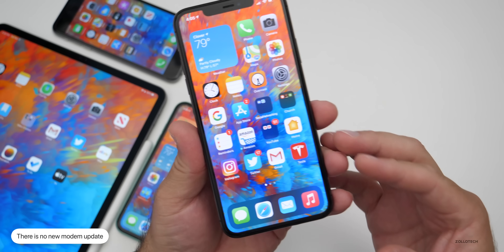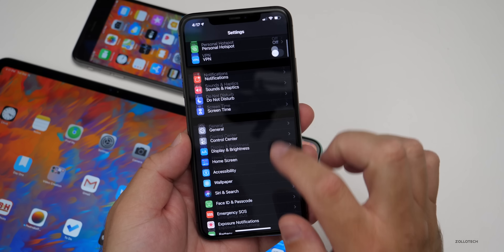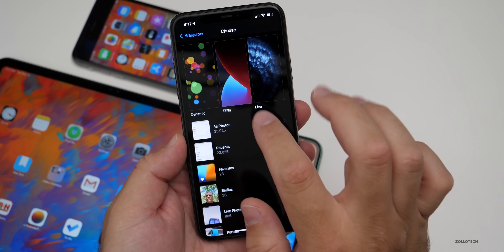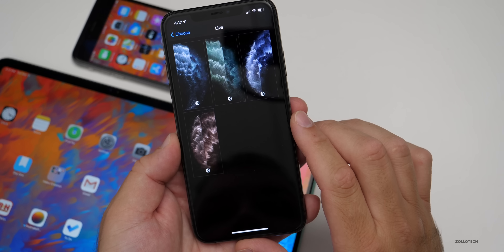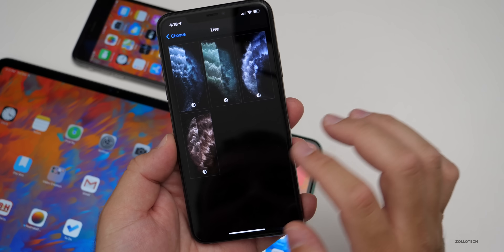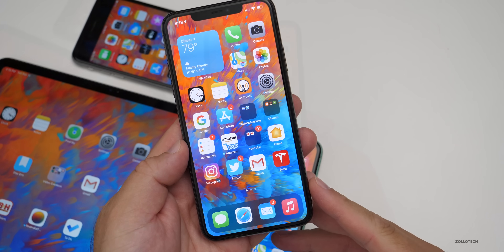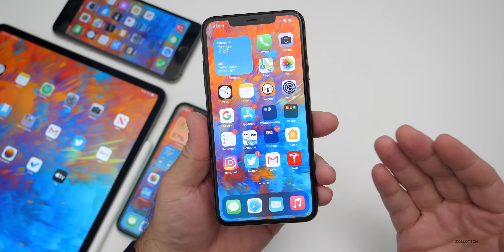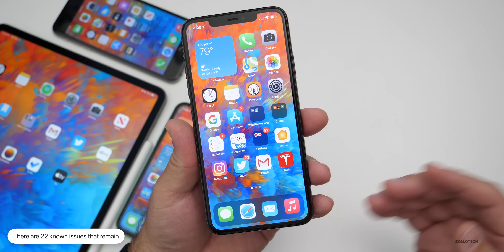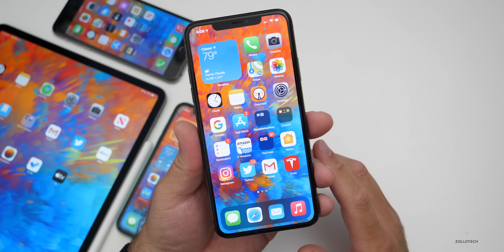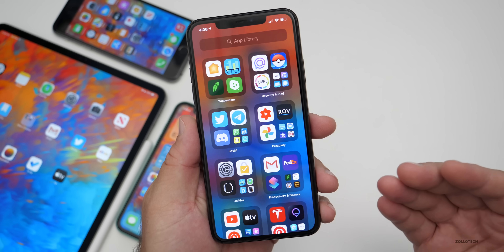So if you were having issues with this particular update, you're going to continue to have issues if you were on beta 8. The good thing is beta 8 was pretty stable, but that means there is no new modem update in this particular update. One of the first questions I get asked after installing an update is: is there new wallpaper? Going to Settings, scrolling down to Wallpaper, and choosing a new wallpaper — checking Dynamic, Stills, and Live — there's nothing particularly new or exciting. There are still some known issues: 22 known issues, mostly for developers, but a few widget problems you may experience from time to time.